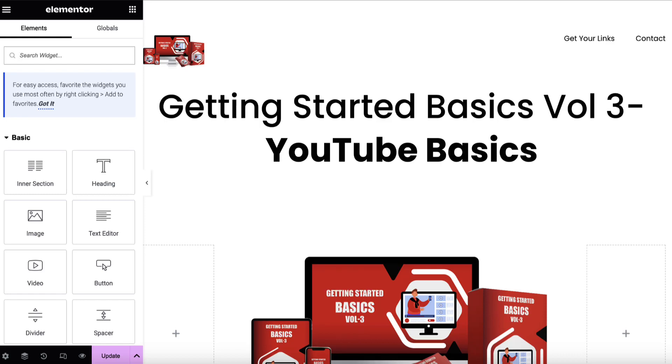In this video, we're going to talk all about templates with Elementor and how you can use them to speed up your work. When you need to create a lot of different pages on your site, oftentimes you want to retain a common design and having templates allows you to do that rather than having to create everything from scratch. They're also useful to provide to people for bonuses and other things as well, which we'll talk about later.